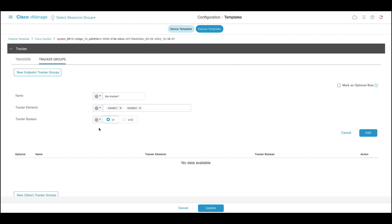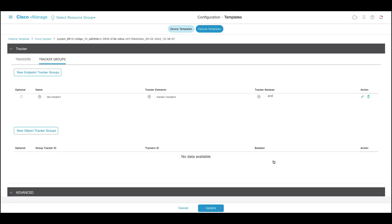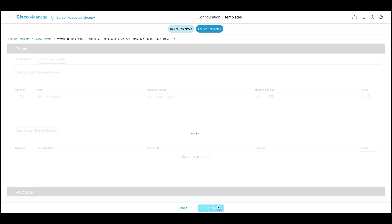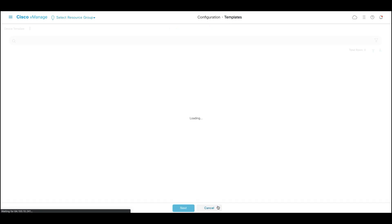And the operation I'm going to use in this example is boolean and operation. Click add and finally click update.